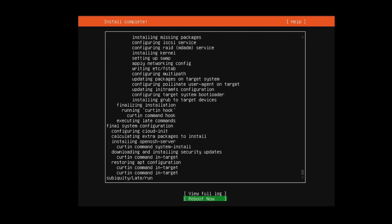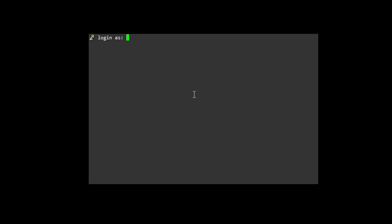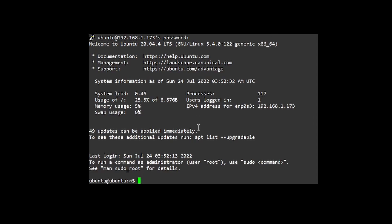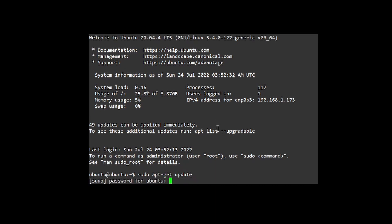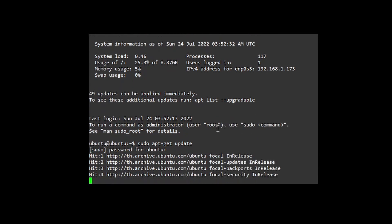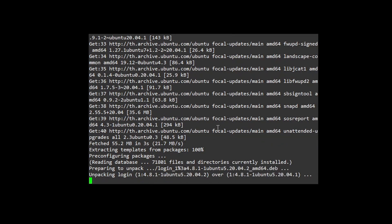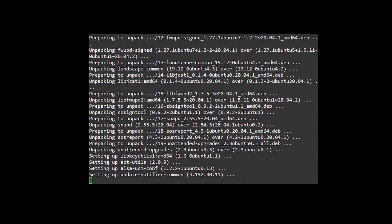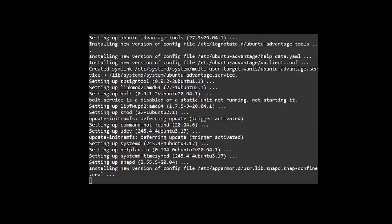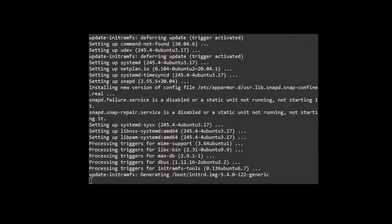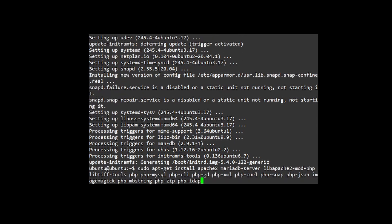You can then click reboot. Next, log into SSH and enter your credentials. Now let's do an update and upgrade. Next is to download the dependencies for OpenEMR.